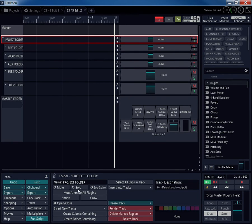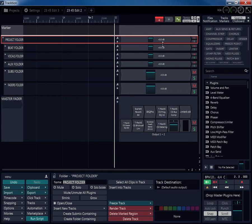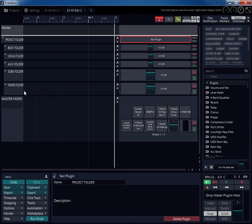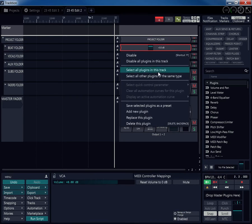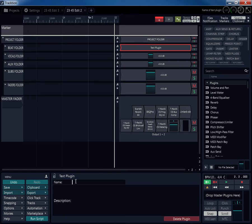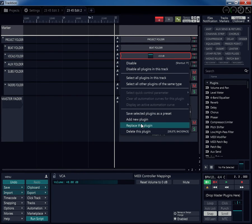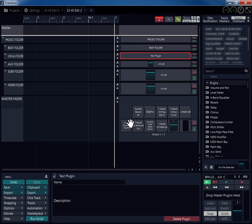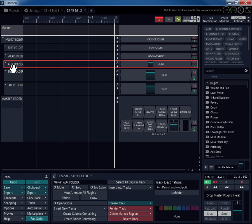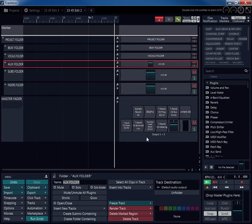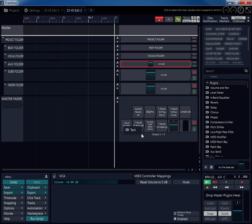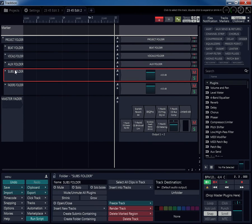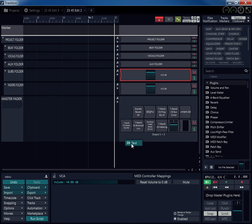So now all you have to do is route your tracks. And what I normally do, I get rid of the faders over here because I'm never going to use these anyway. So I always replace these with text plugins named after the folder. So I copy and paste the name. Replace the plugin. Text plugin. Paste the name.